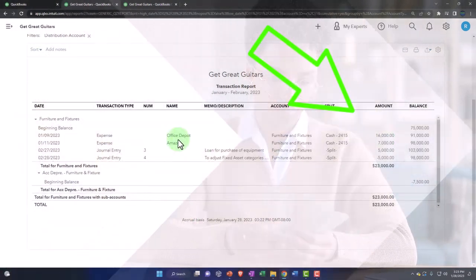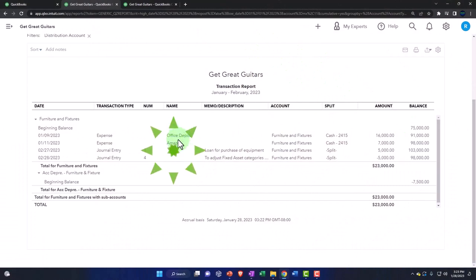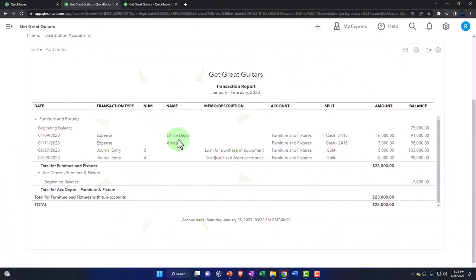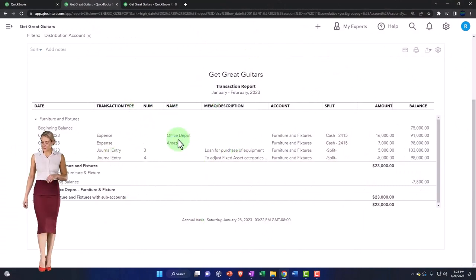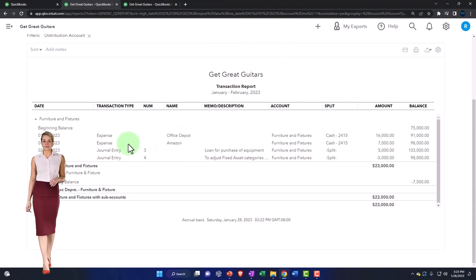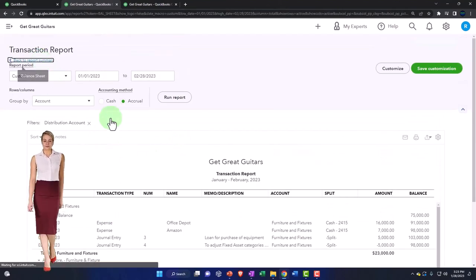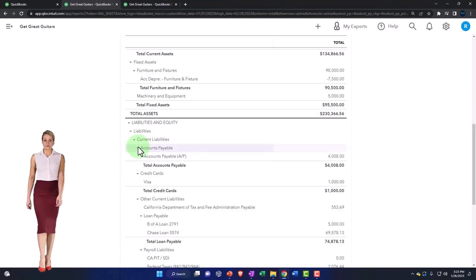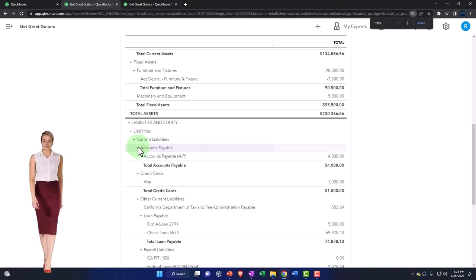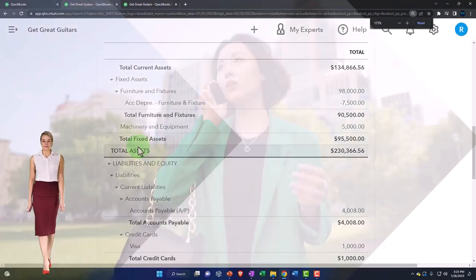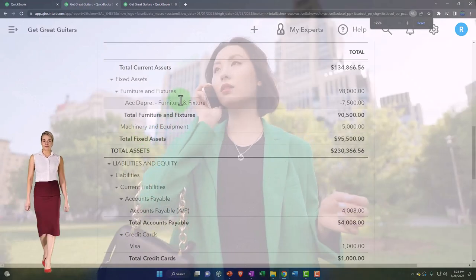This is the one that you want to have detail in so that you can provide the documentation to your accountant so they can give you the information necessary to record the adjusting entries, and we'll talk more about that later.